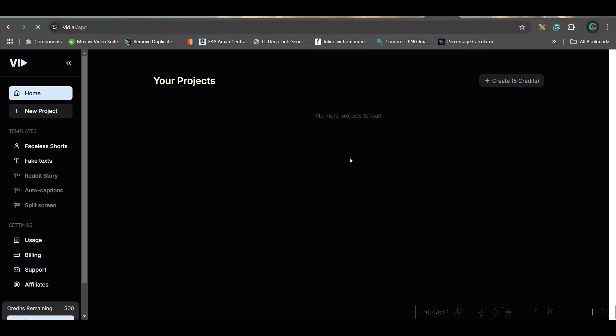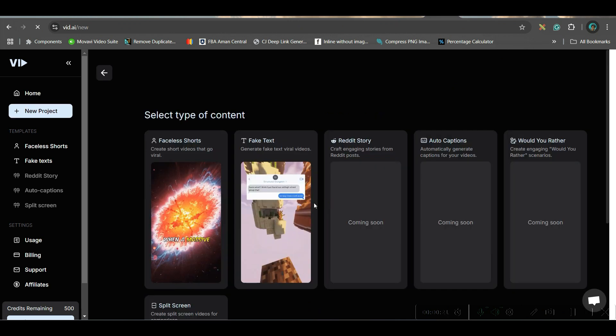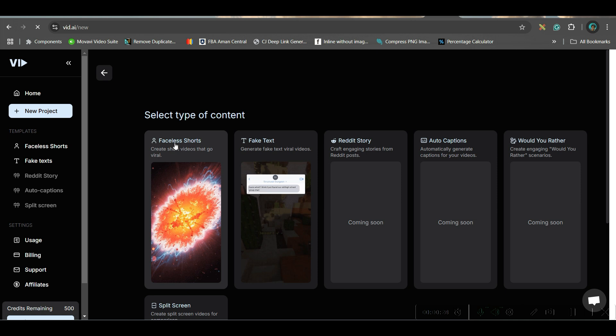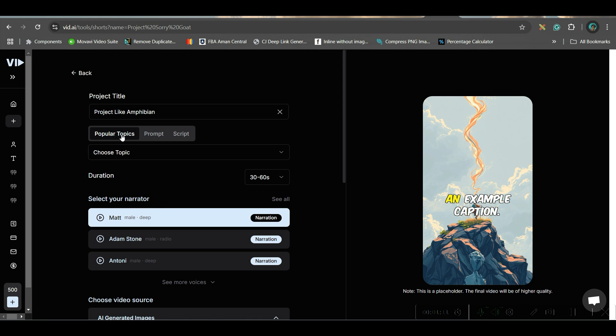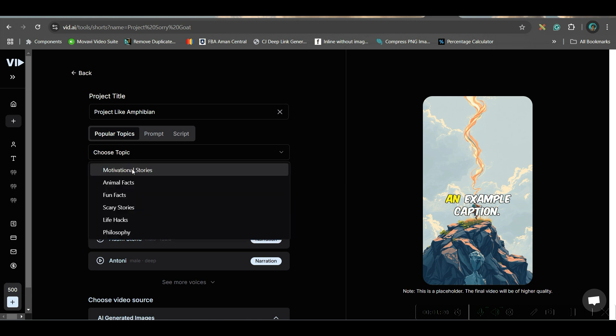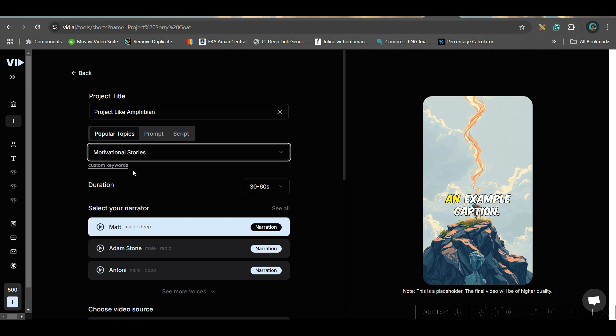Now go to the New Project option. Here you have different types of projects — a few are yet to come, but a few are already available. We will go to Faceless Shots. First, we will be exploring popular topics which are well-researched and already have great popularity and trend on social media. We will choose Motivational Stories as our topic, and then select the duration — I'll go for 30 to 60 seconds.